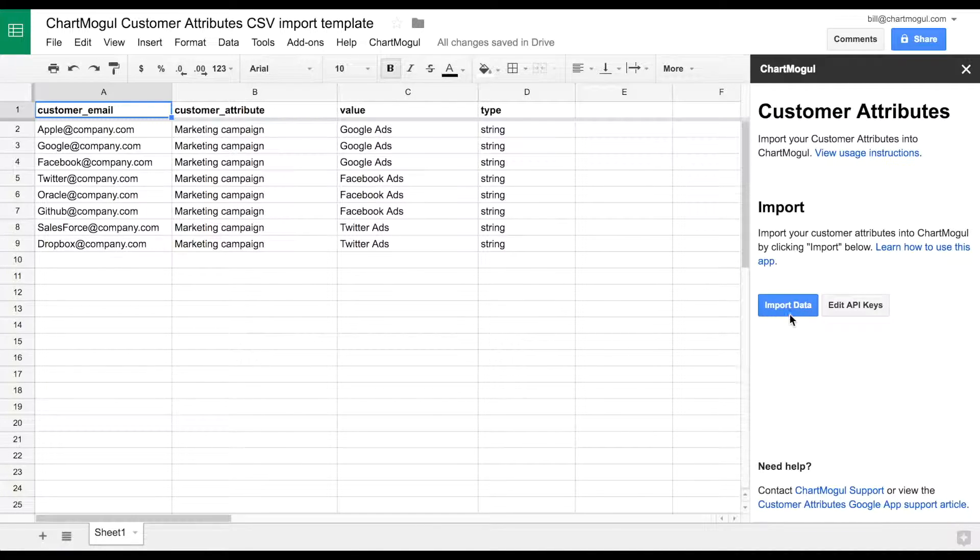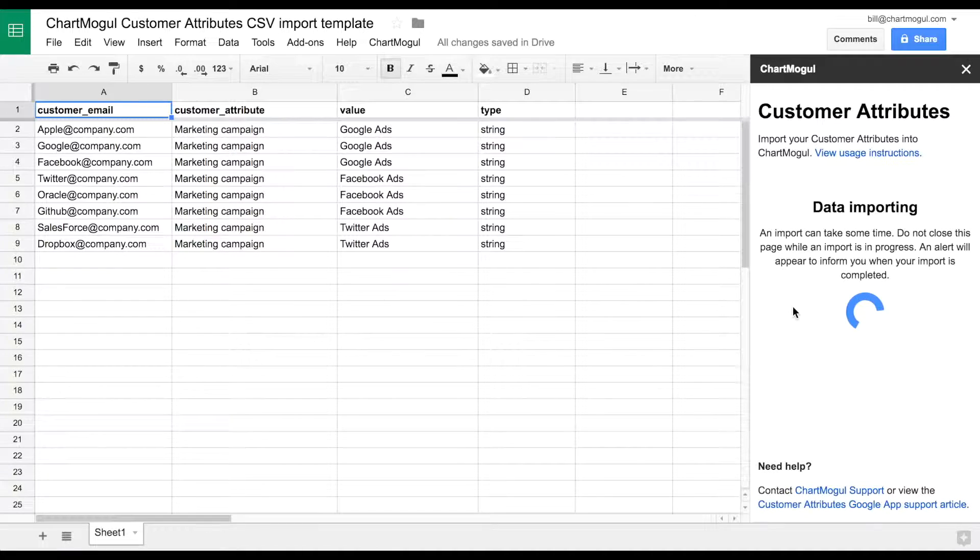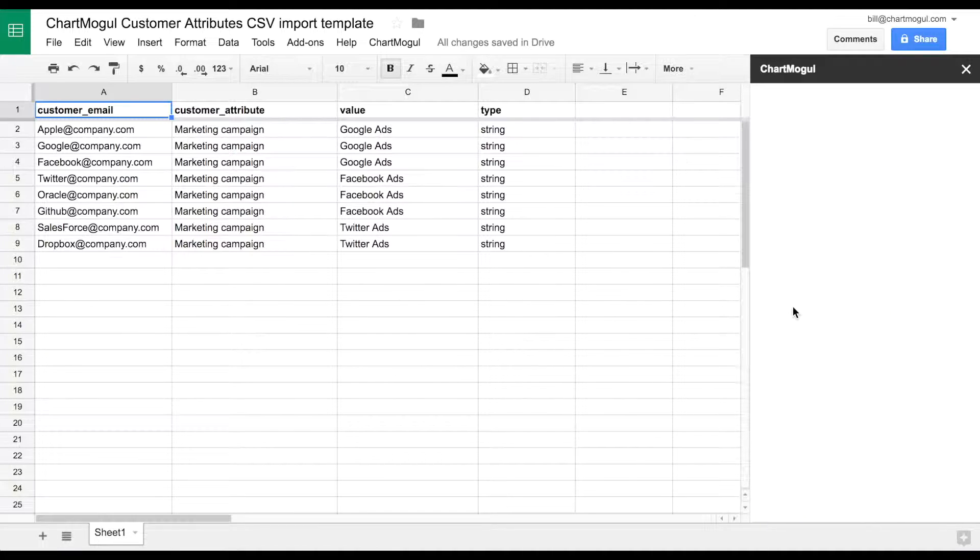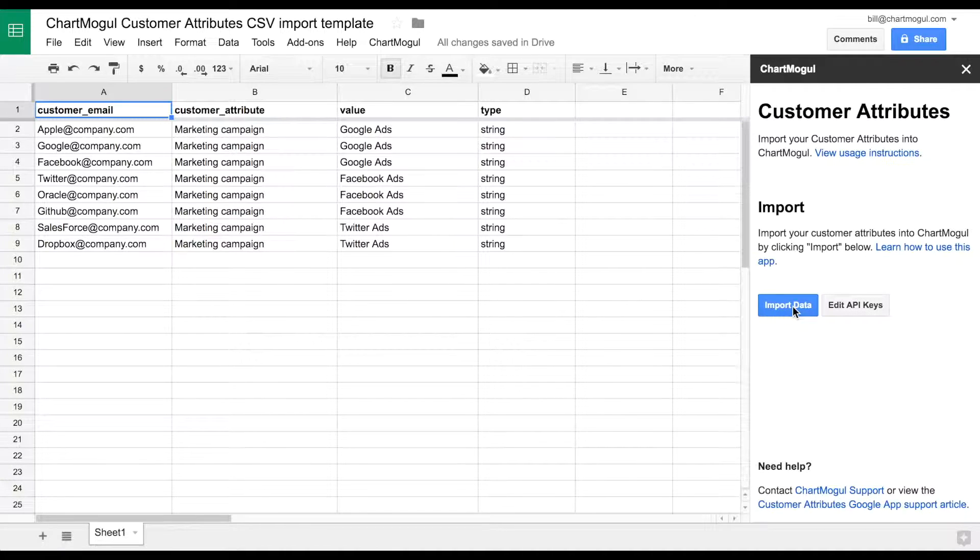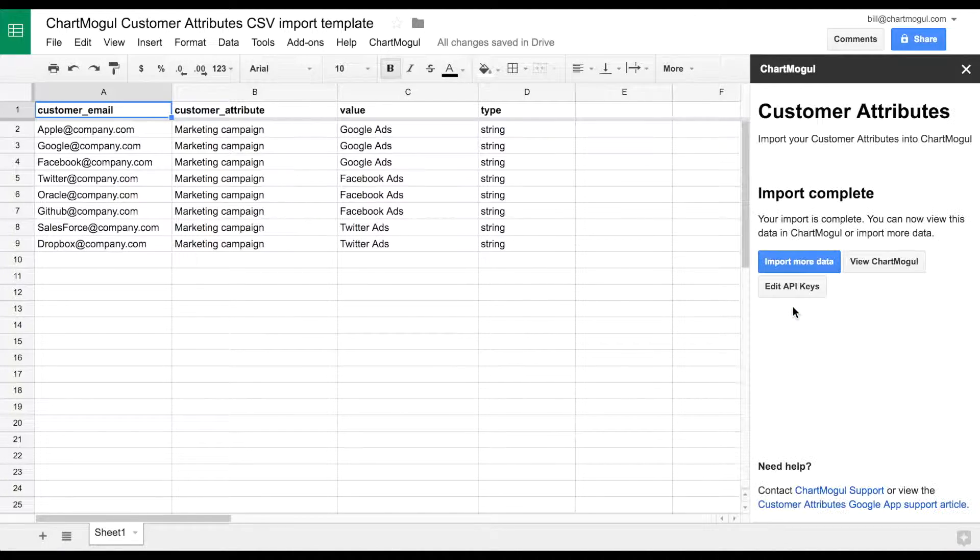Finally click Import Data. This will send the data directly to your ChartMogul account, and you'll see an Import Complete screen when that's finished.